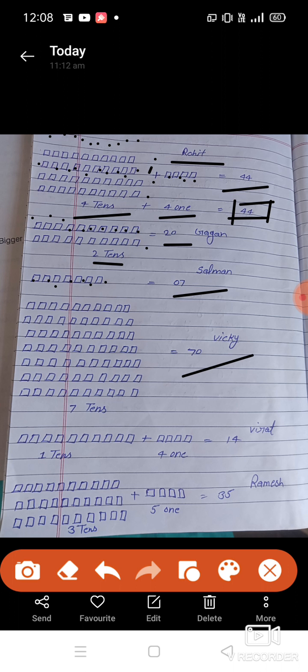Next, Vicky. How many runs did Vicky score? 70. Let us count how many boxes are here: one, two, three, four, five, six, seven, eight, nine, ten. There are ten boxes here. Let us count how many 10s there are: one, two, three, four, five, six, seven. Seven 10s. Seven 10s equals 70. How many runs did Vicky score? 70.